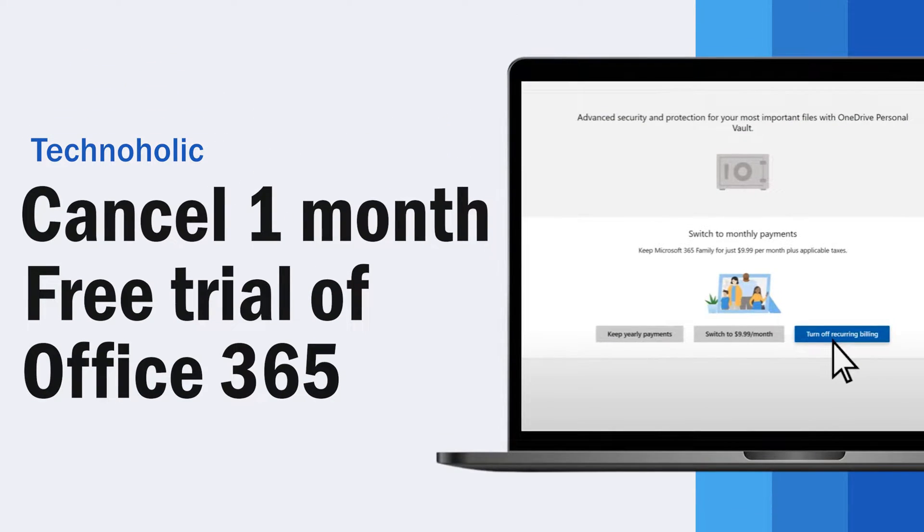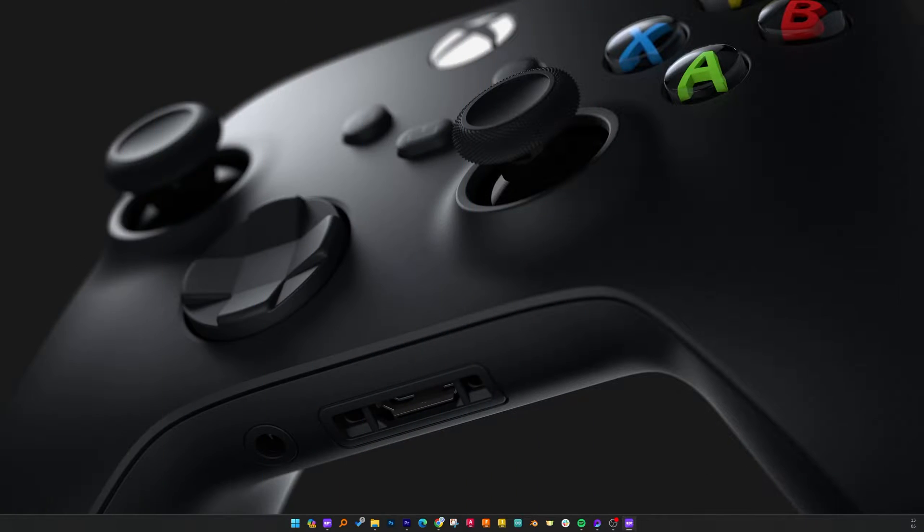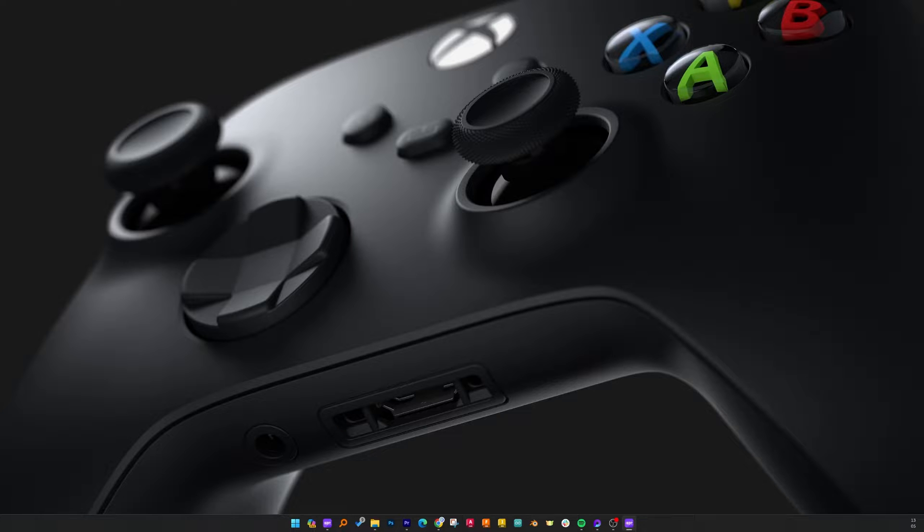In this video I'm going to show you how you can return Microsoft Office 365 service and get your money refunded if you bought it, let's say, within two or three days. So without further ado, let's get started.